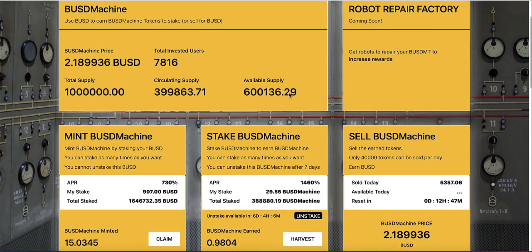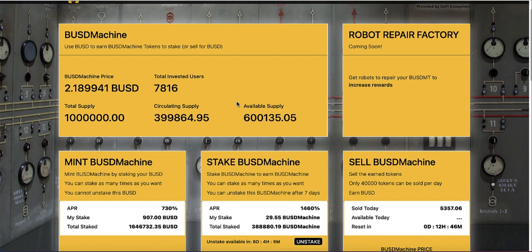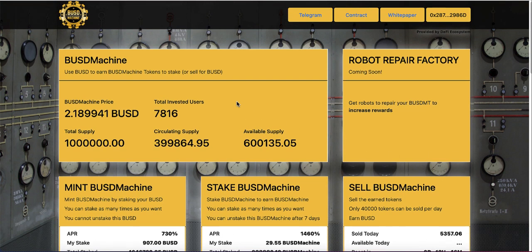The earnings are significant and the price keeps going up. It is now $2.10 — yesterday it was $1.90, and it just keeps going up. Two weeks ago it was about five cents, so I think this is still a good time to get into this machine and see how it works.